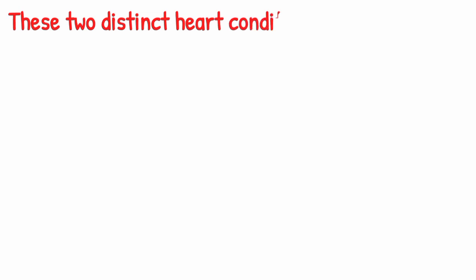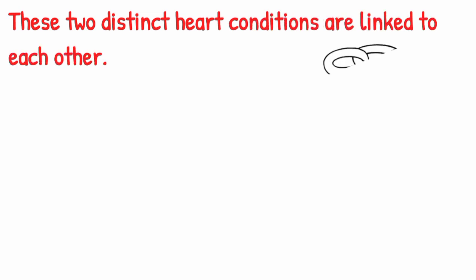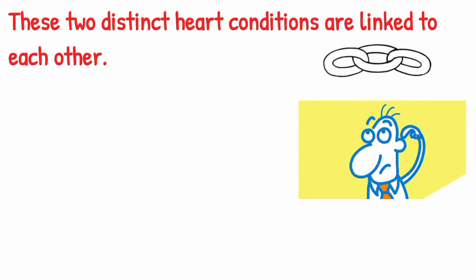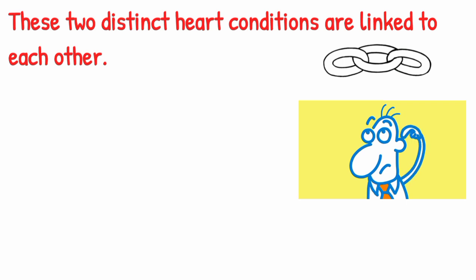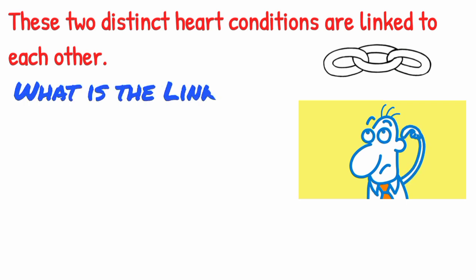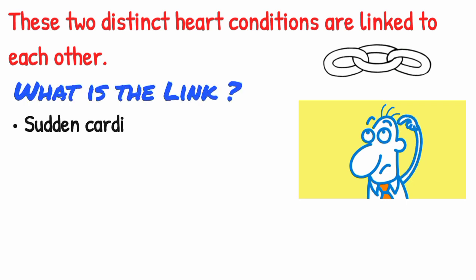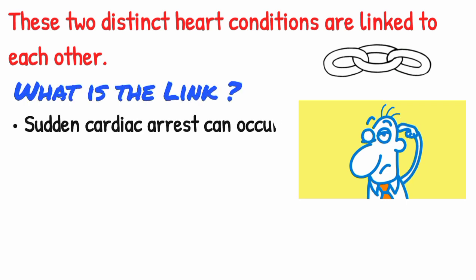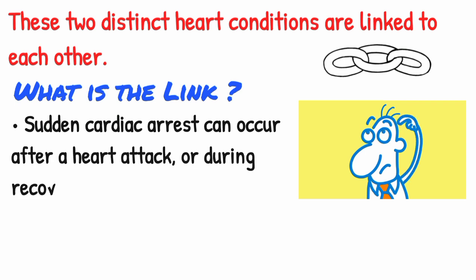These two distinct heart conditions are linked to each other. That is why most of the time people get confused between these two conditions. So what is the link? Sudden cardiac arrest can occur after a heart attack or during recovery. Heart attacks increase the risk for sudden cardiac arrest.